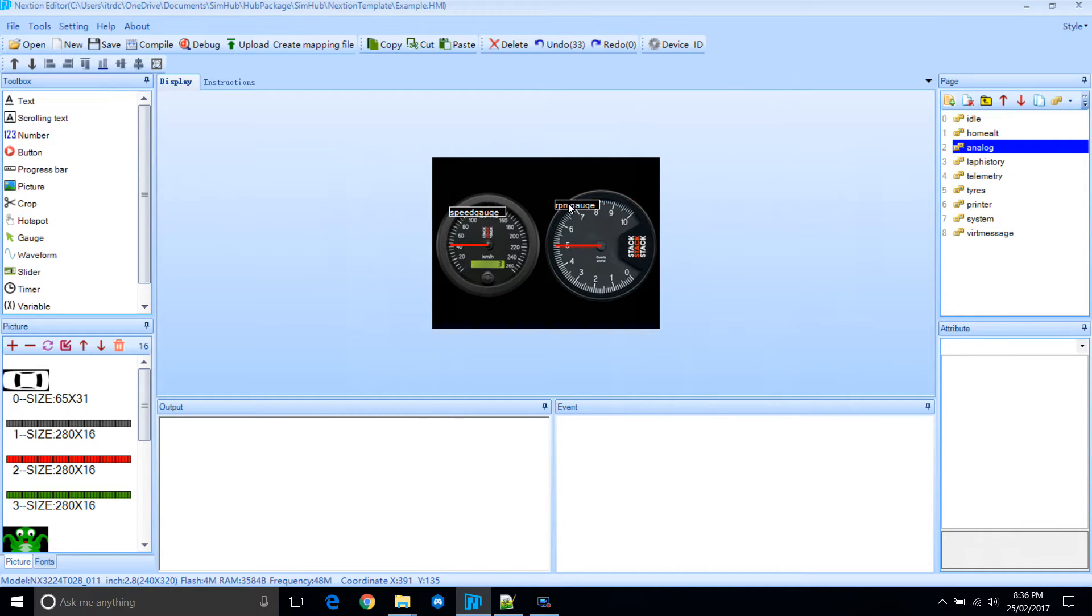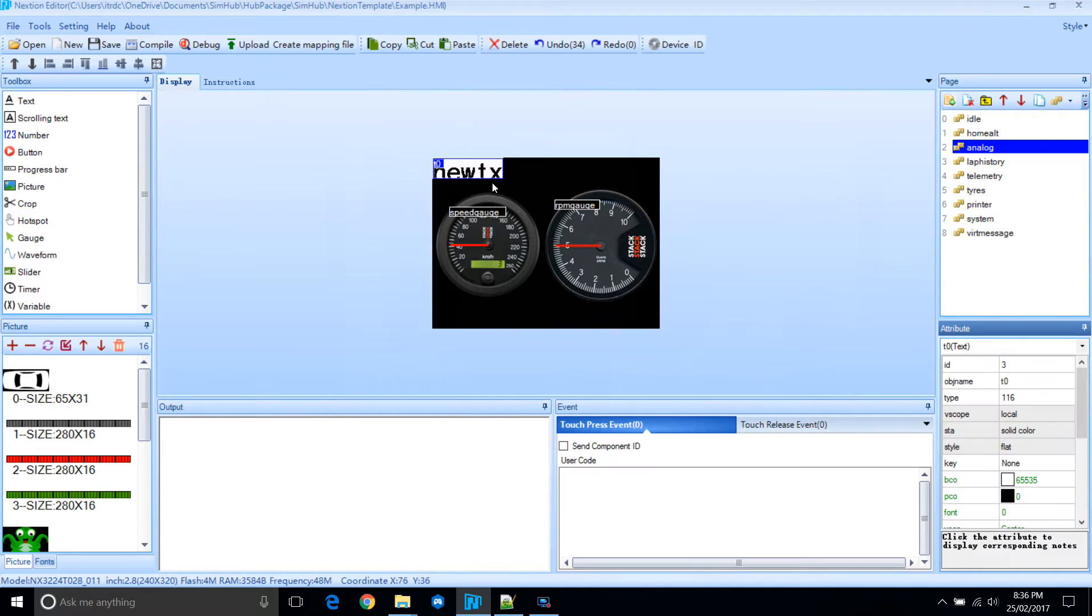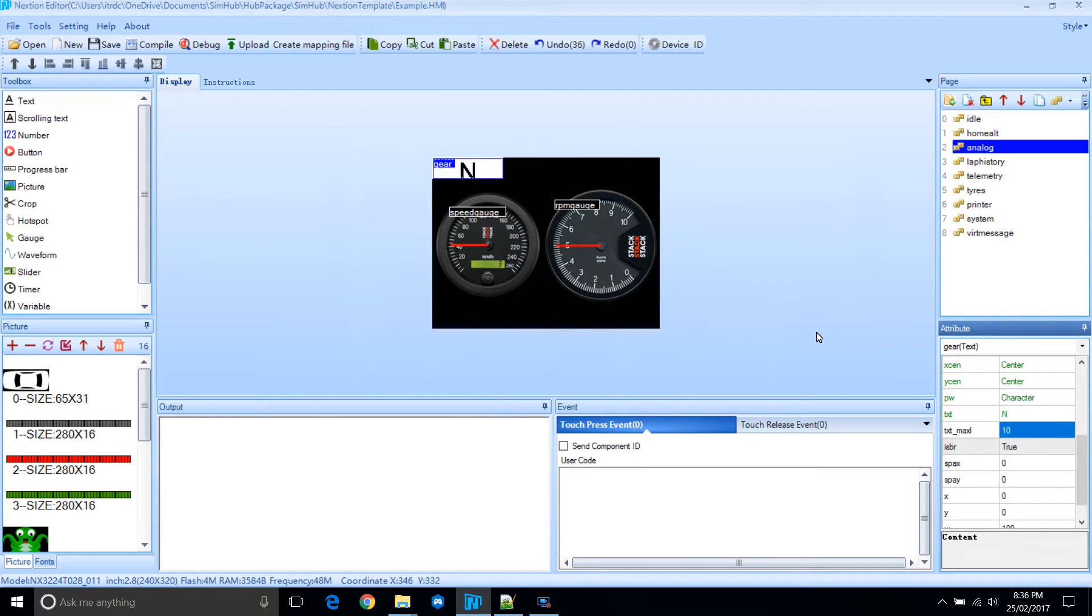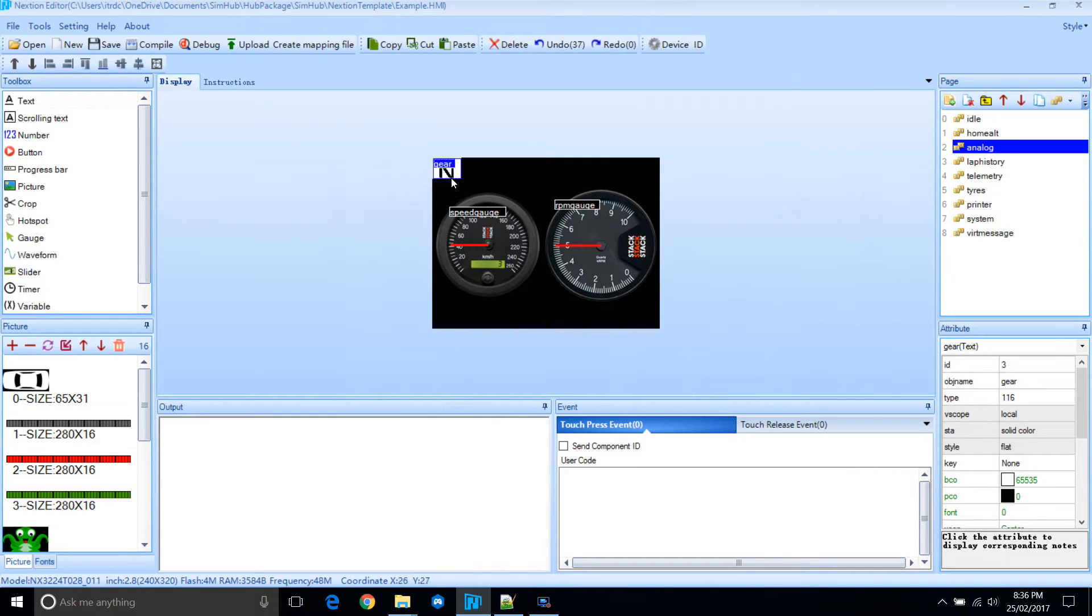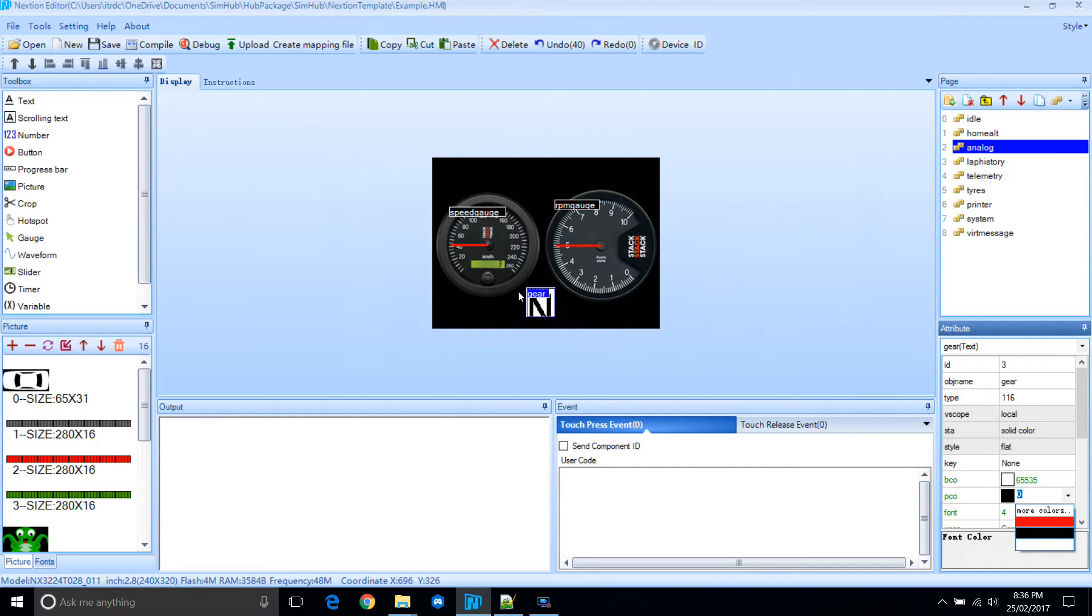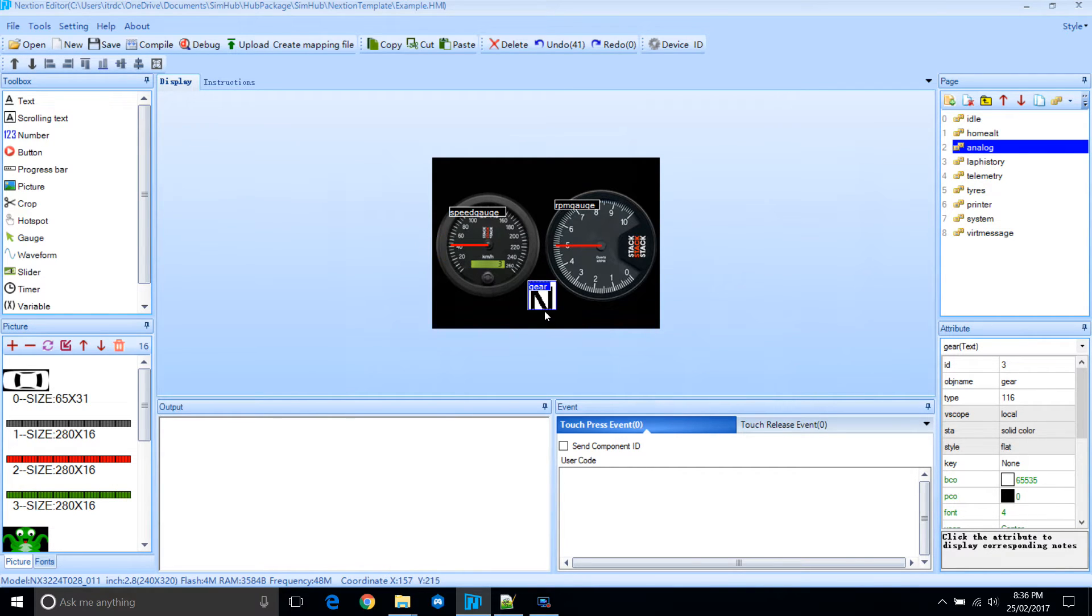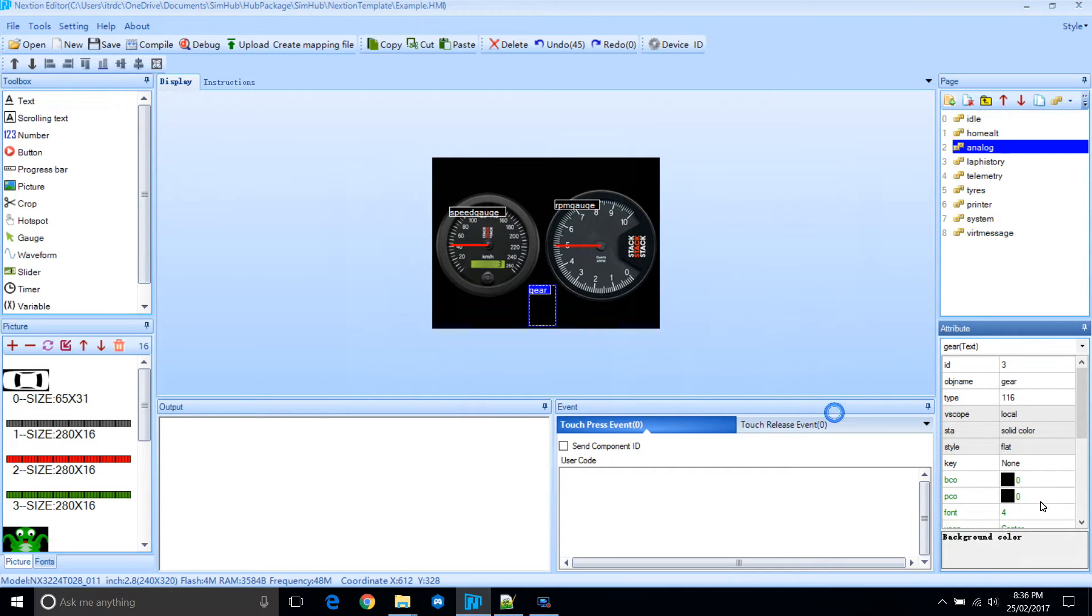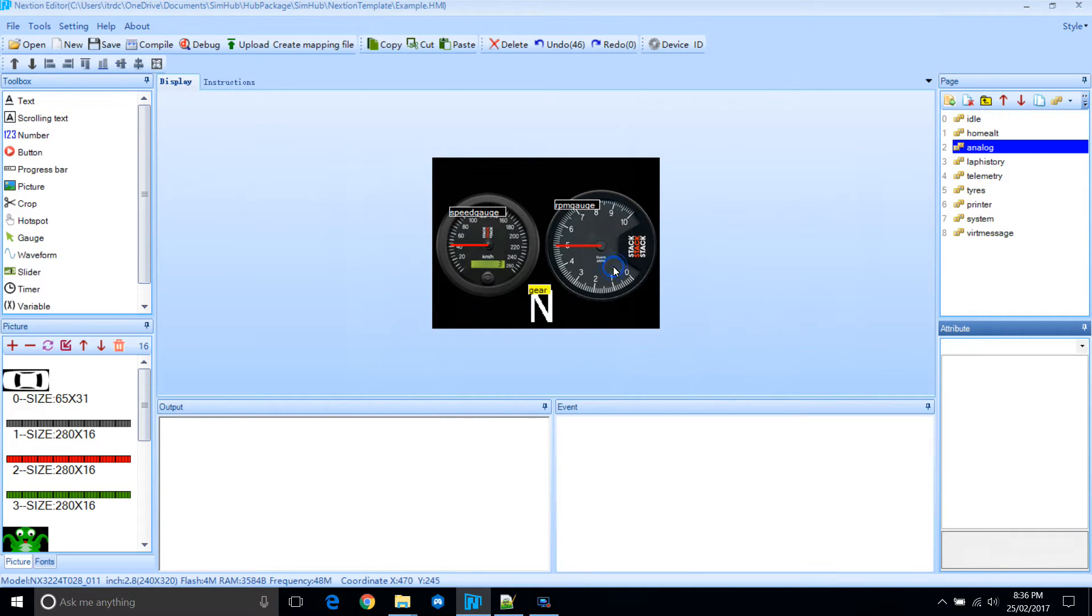Let's add a few other controls. Let's add a gear indicator. So we'll name this one gear. Since there's already that same control being used elsewhere on other pages. Let's change the colors. Resize. Let's set the background to black, foreground to white. And we're done there.